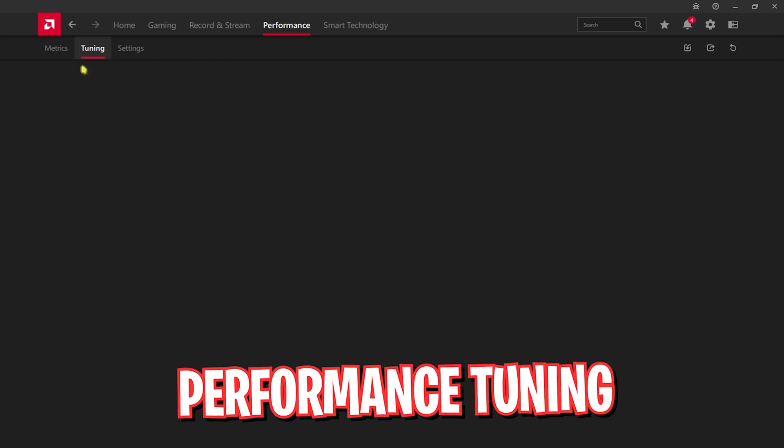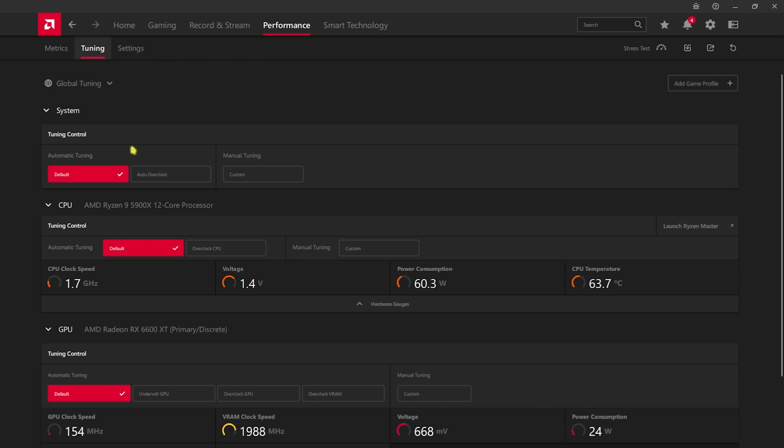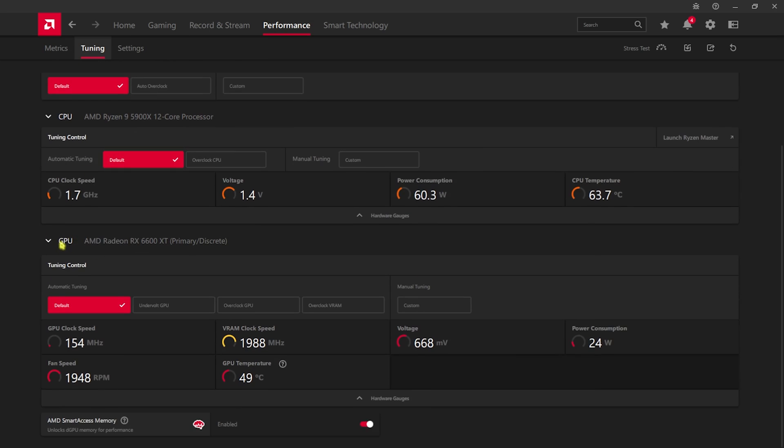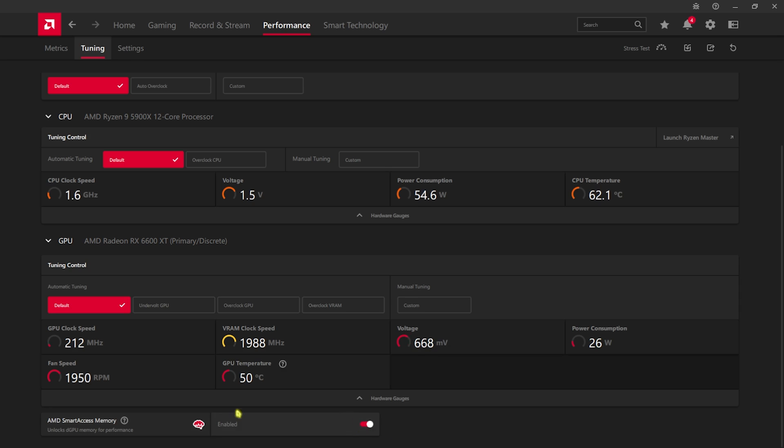Now head over to performance, then you'll find tuning. Simply go to tuning, go down and you'll find your graphics card right here. What you have to do is basically find AMD Smart Access Memory and simply enable it.